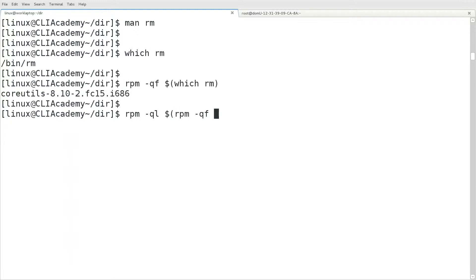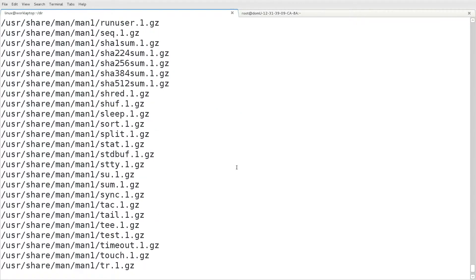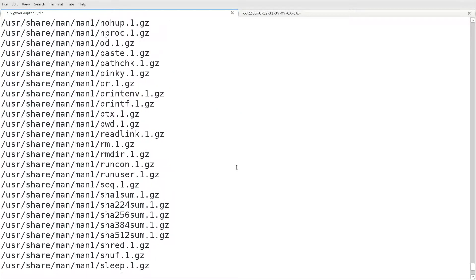And then if we like, we can supply the output of those two commands to rpm dash ql. And that will tell us a list of all files that are provided by the core utils package.